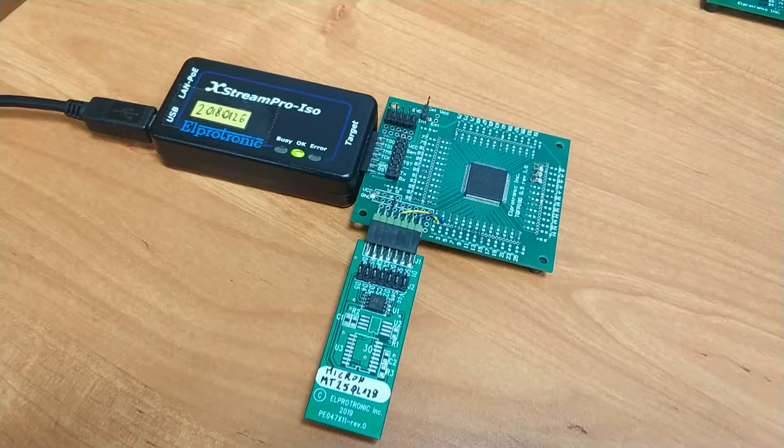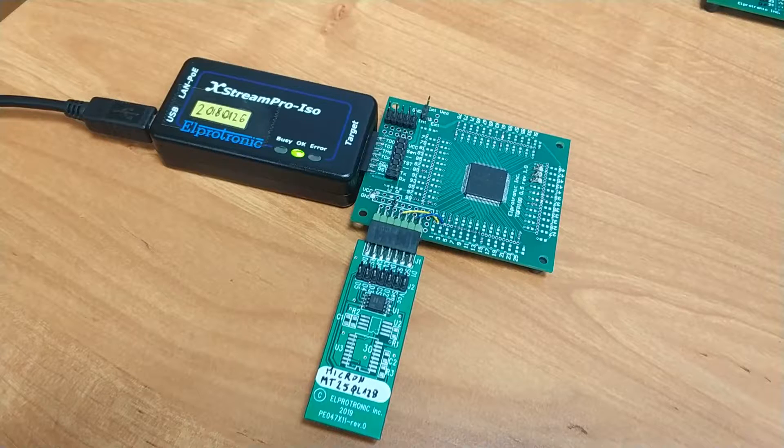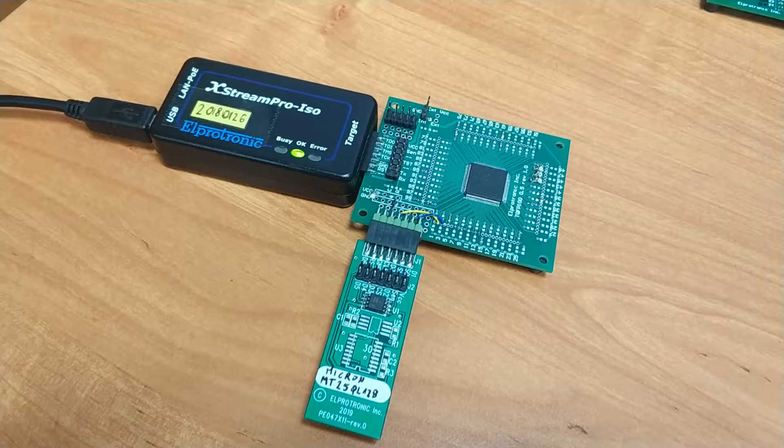First we'd like to show you the hardware setup that we have. It shows the programmer connected to the Kinetis processor and the external flash connected to the side of the board.